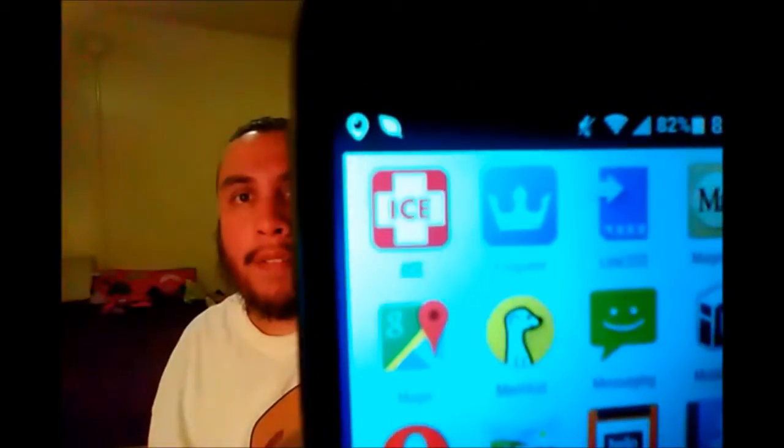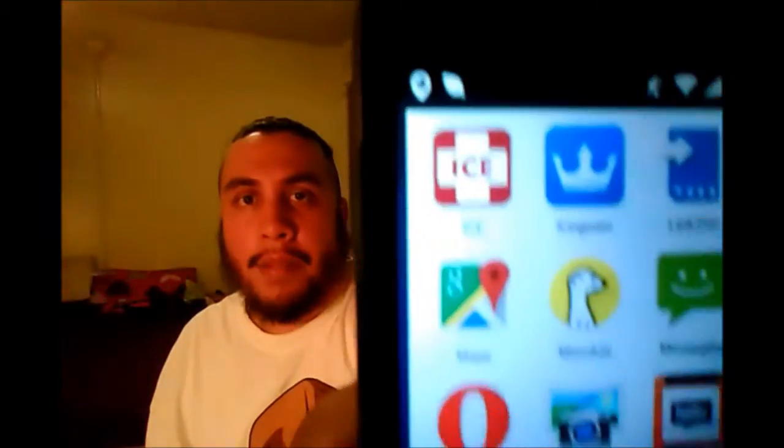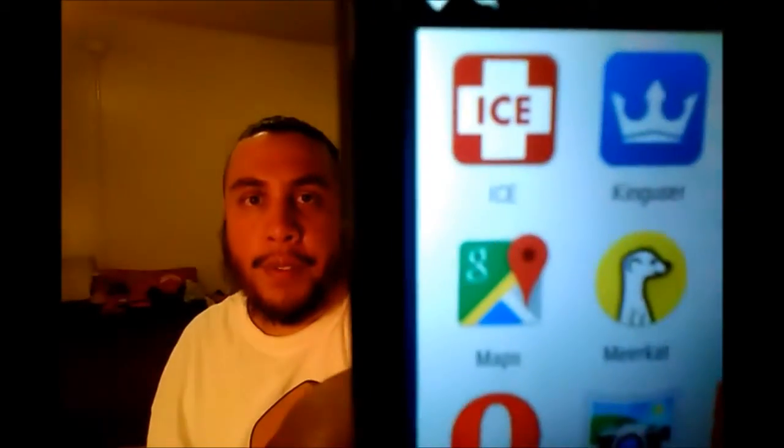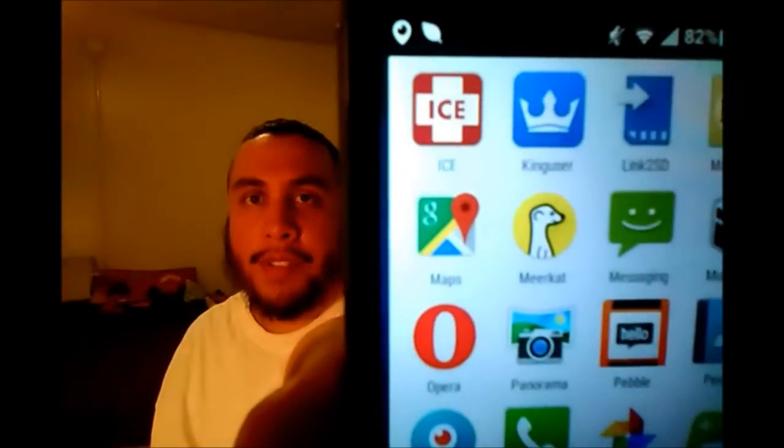When you use the Kingo Root app, it's going to install an app right here next to the ICE, which is known as King User. I suggest sticking with it — I haven't tried to install SuperSU, but the King User app works just as well as SuperSU as far as granting superuser permissions to applications that require root.